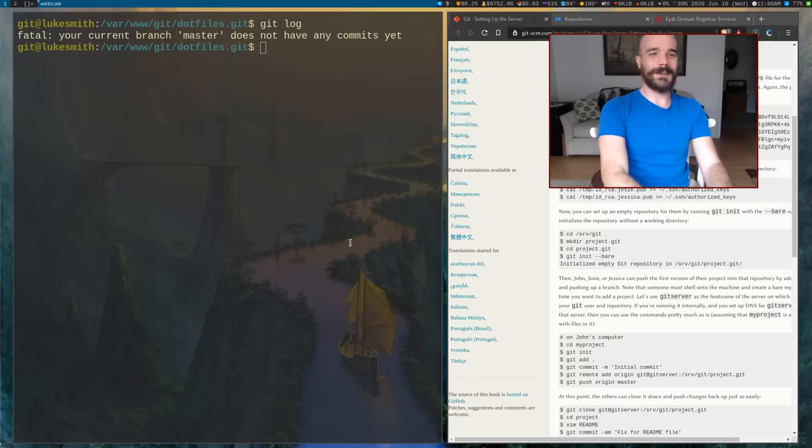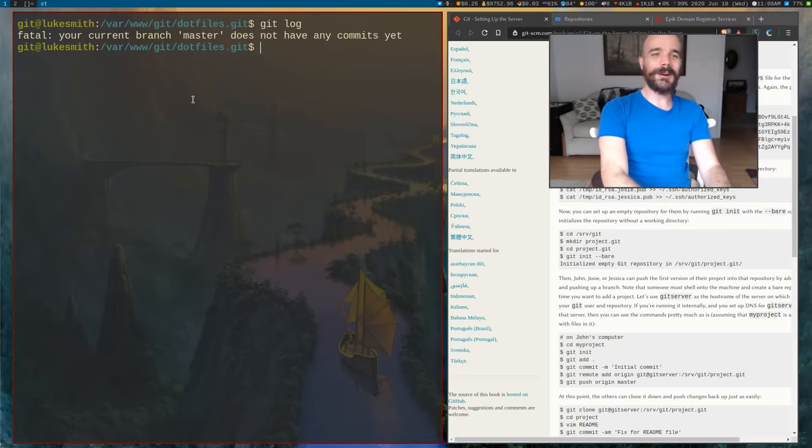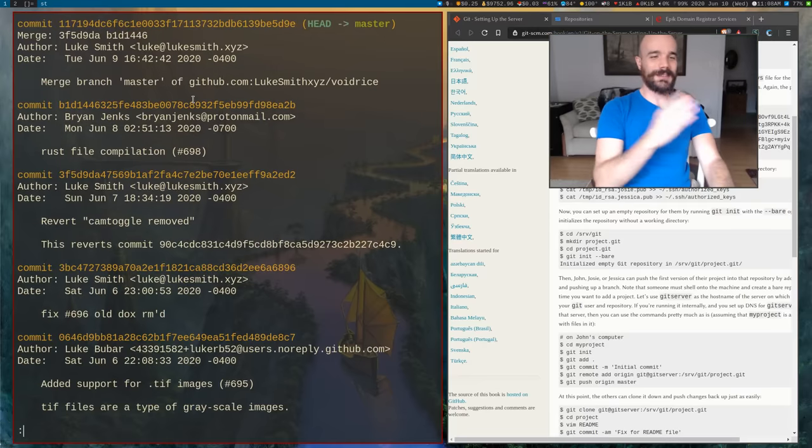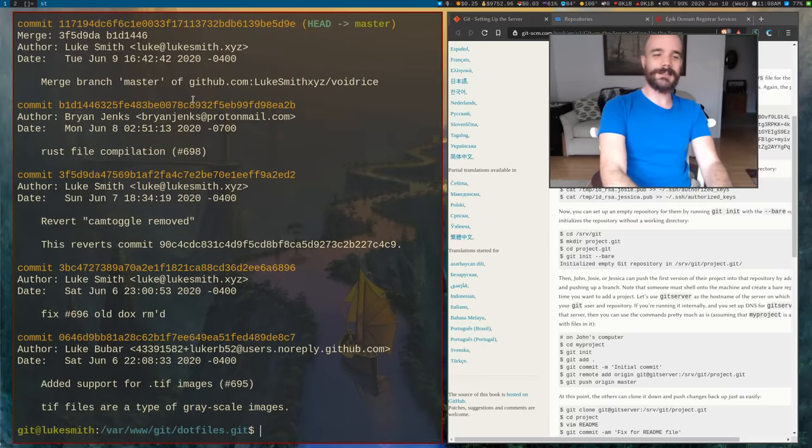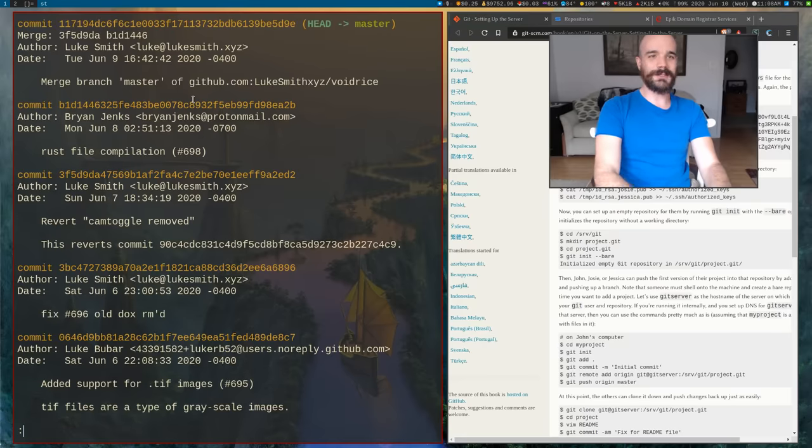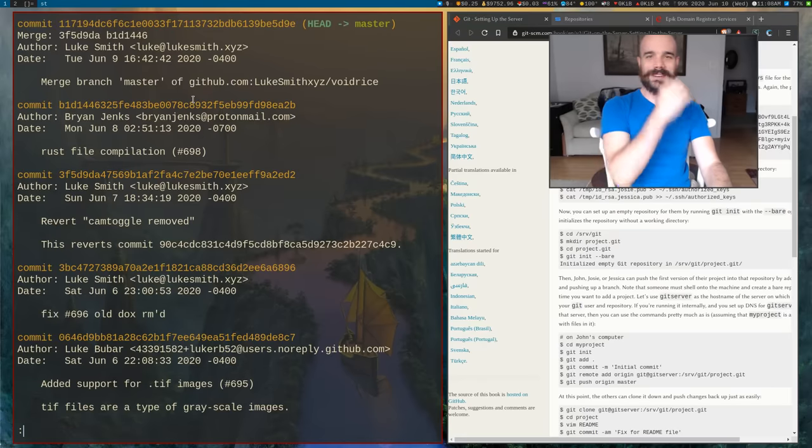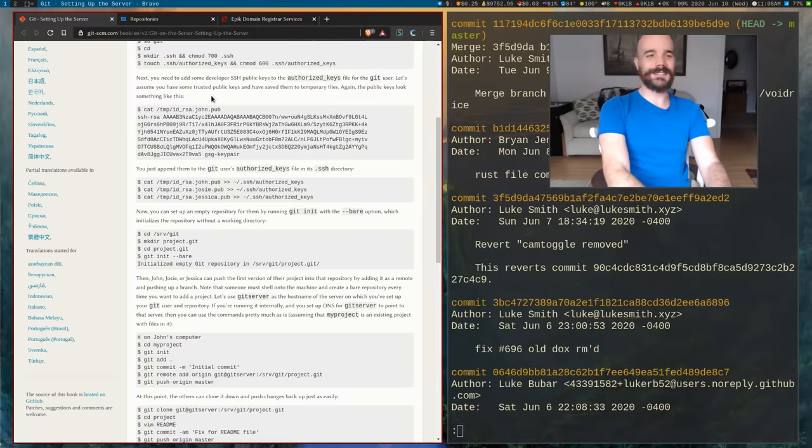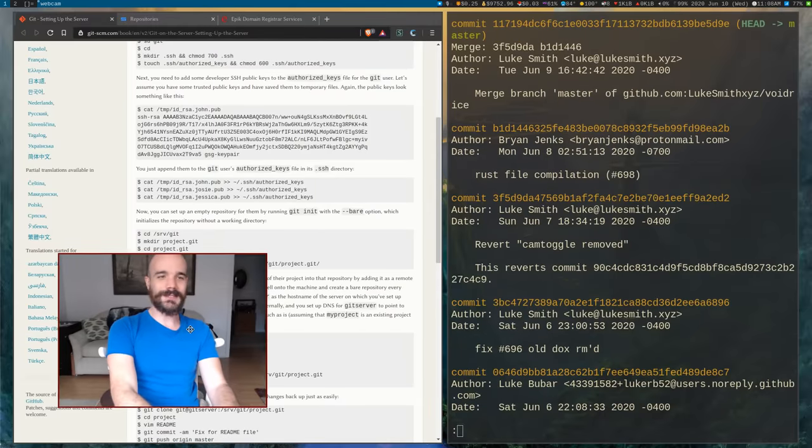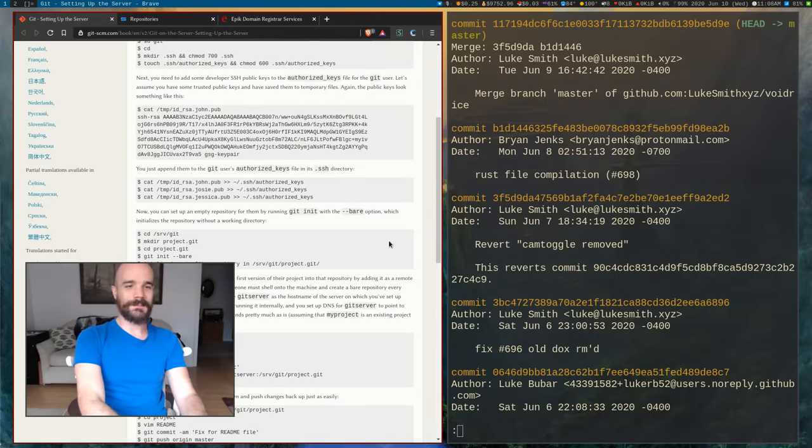All right, so now we should be able to, yes. So if we run git log, we now see that on our server we have our git repository. And that's how slow my internet is, I'm sorry about that folks. That's just how it is out here. The prices you pay.